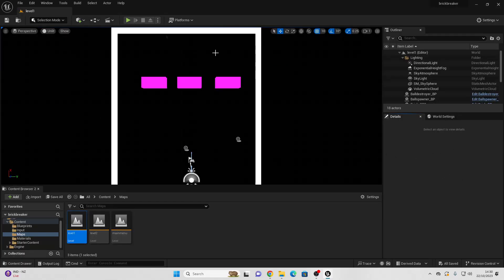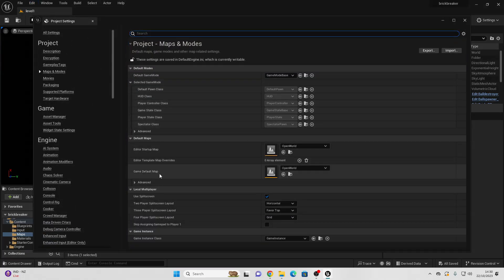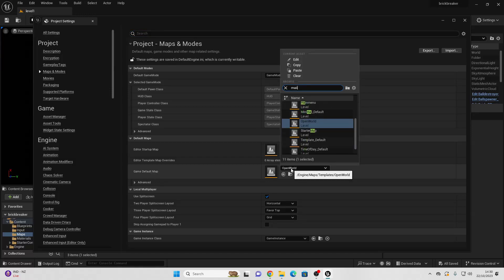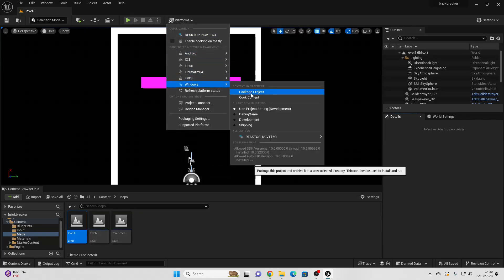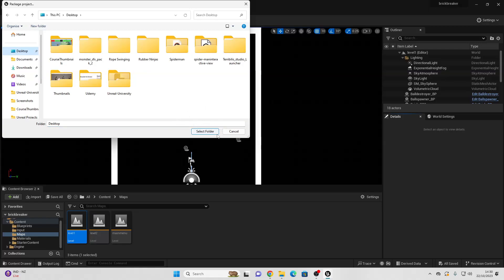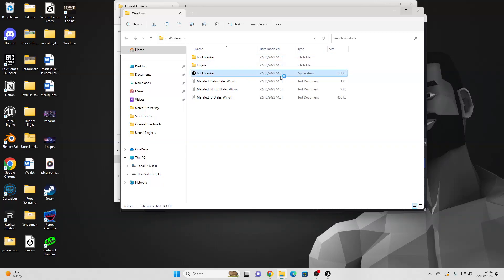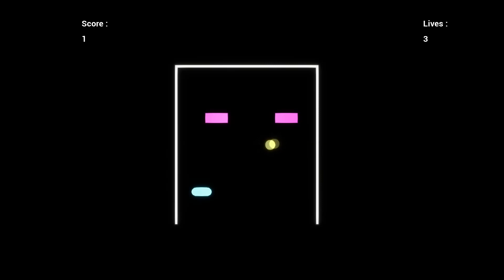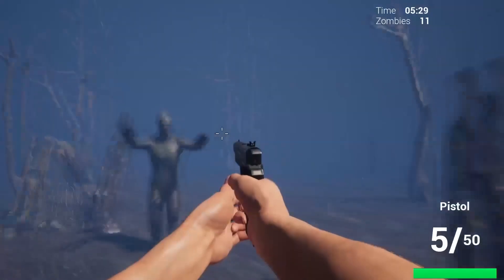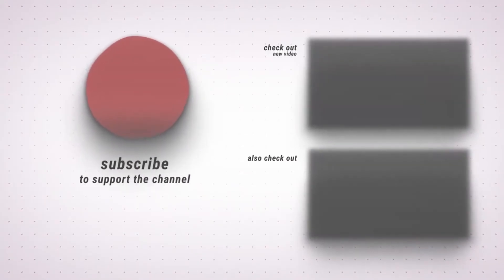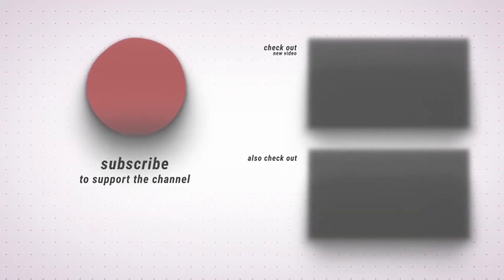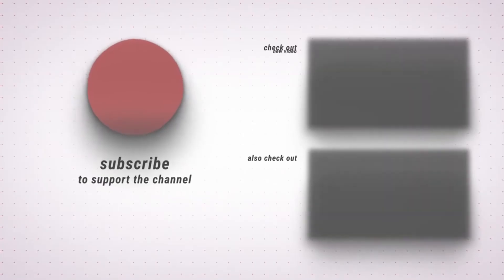To export the game, go to Edit > Project Settings > Maps and Modes and change the Game Default Map to the Main Menu. Then go to Platforms > Windows > Package Project and it will package your project. Open the resulting Windows folder to run the exported game. That's all for this tutorial — if you enjoyed, like and subscribe, and check out my website courses to learn how to create even more full games in Unreal Engine.